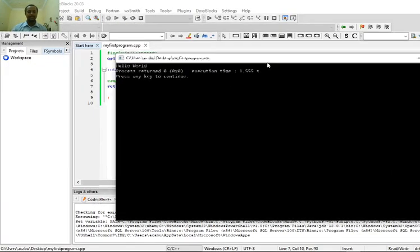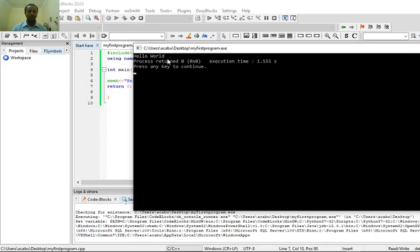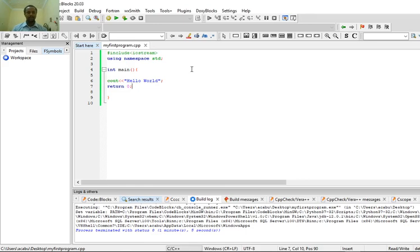Voilà! This is my first C++ Hello World program. It displayed the message Hello World. This is the Code::Blocks tutorial. Thank you very much.